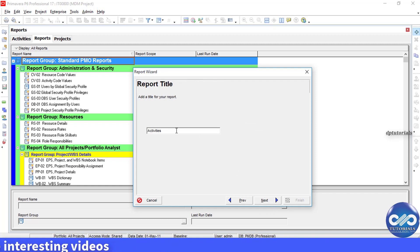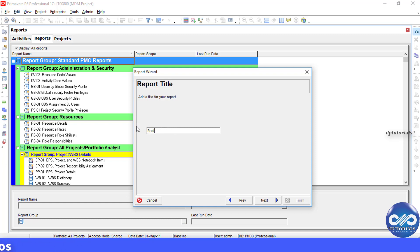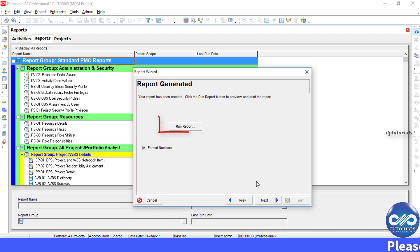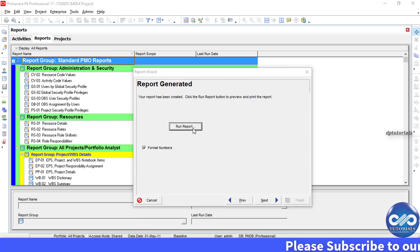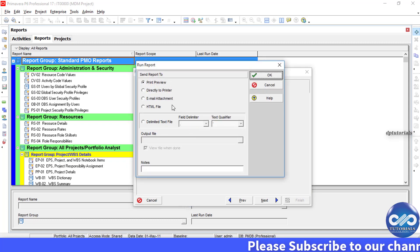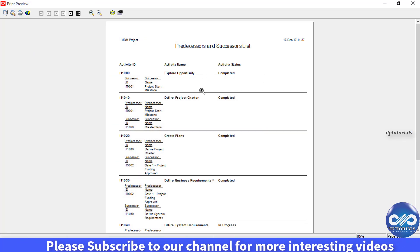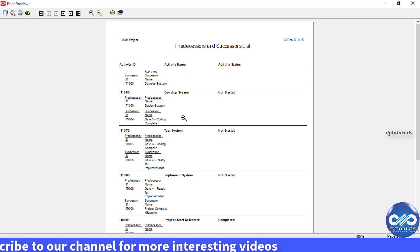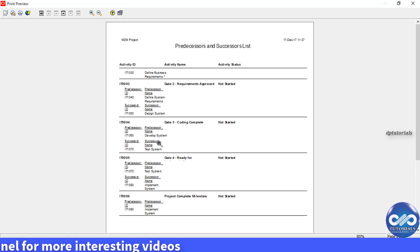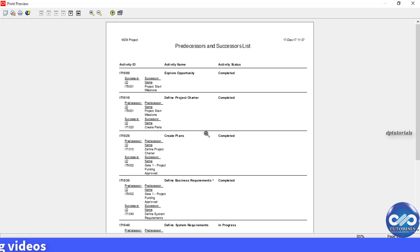Next, rename the report title — I am renaming it as 'Predecessors and Successors List'. Click Next, then click Run Report to view the print preview, and click OK. Now you can print the report like this.